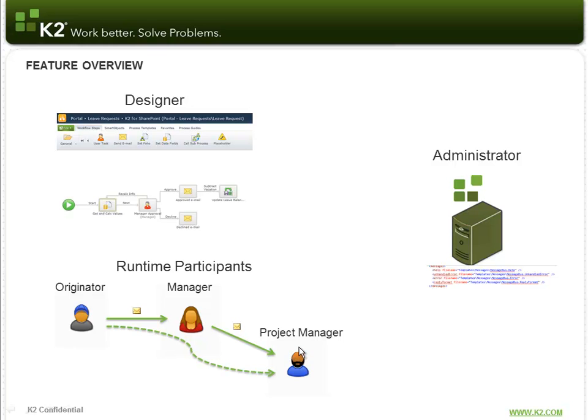Lastly, we have the K2 administrator who can turn Smart Actions on and off on the server as well as specify which messages are sent back to users and what those messages say.